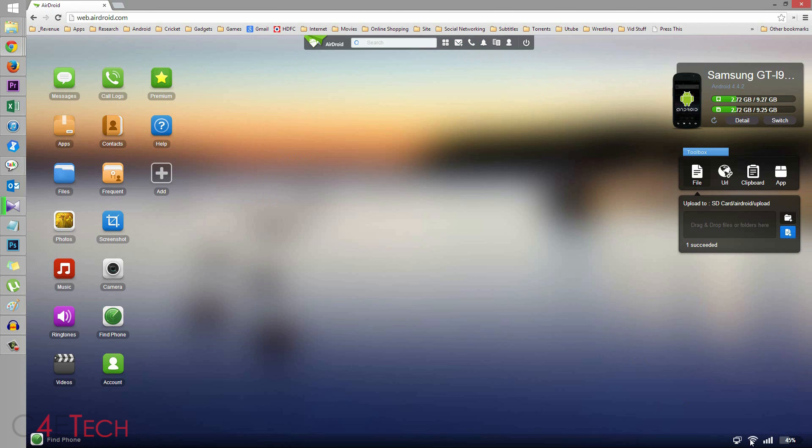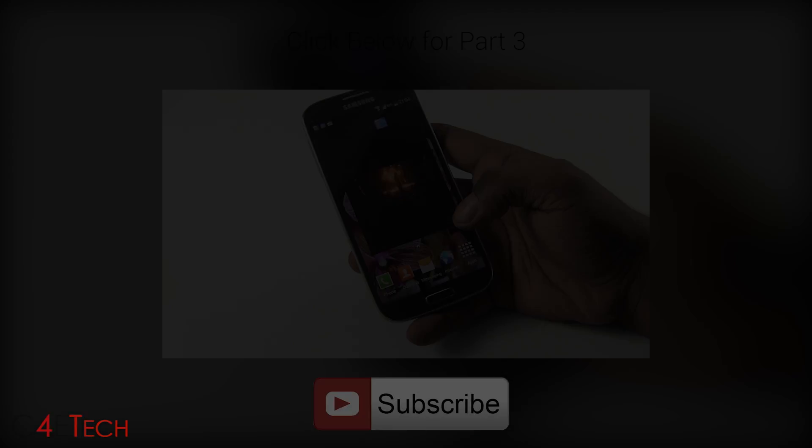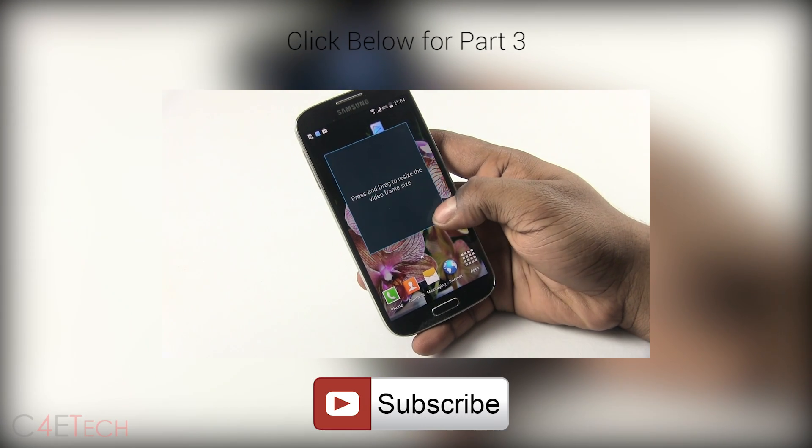Another thing, guys, is right now, if I'm connected via my Wi-Fi network, you can also use cellular data to connect to your phone. You can access it even if your phone is not connected to the same Wi-Fi network.